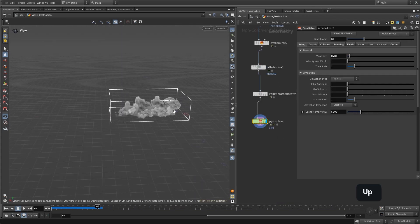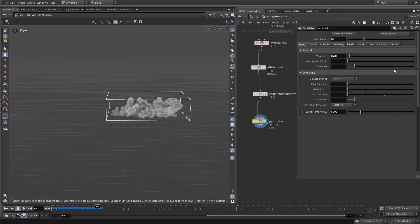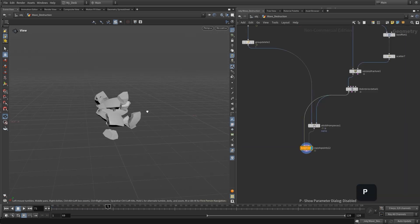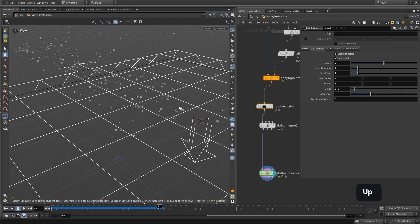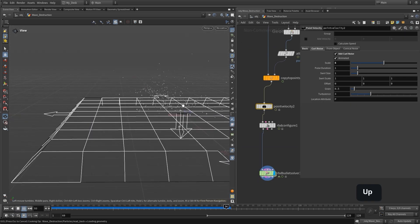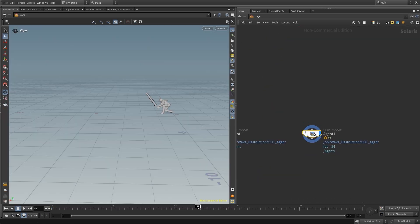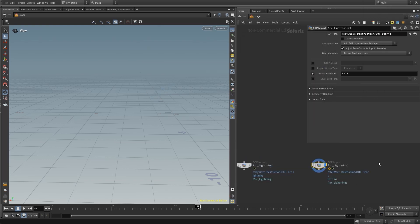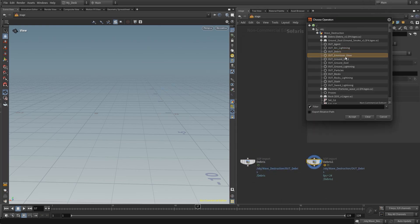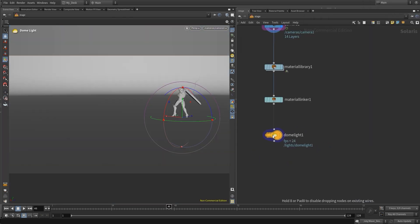After that we will use the pyro solver for creating the ground touch simulation, and then we will use the RBD bullet solver for emitting the debris from our animation.